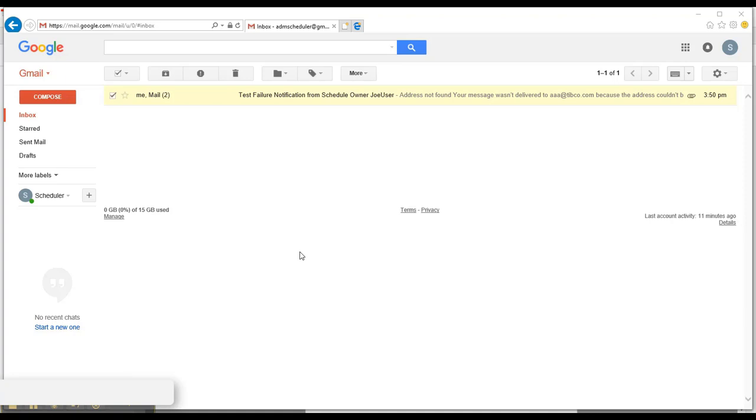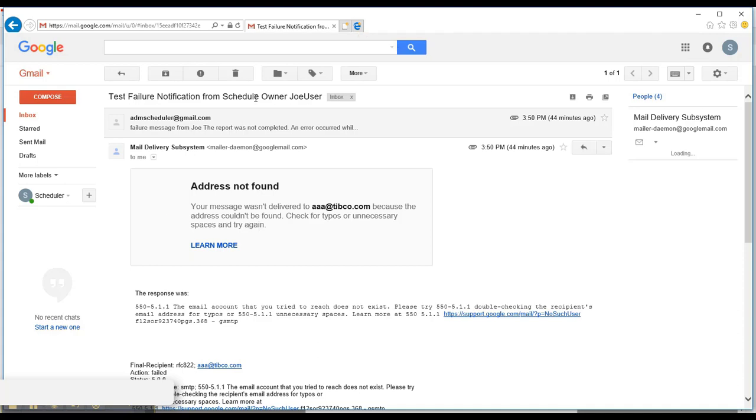To clarify further, I have set jasper admins email address to be the same as the SMTP sender's email address. So basically, jasper admin is sharing the same mailbox as the SMTP sender, and hence we get a test failure notification being sent to the ADMScheduler at gmail.com.